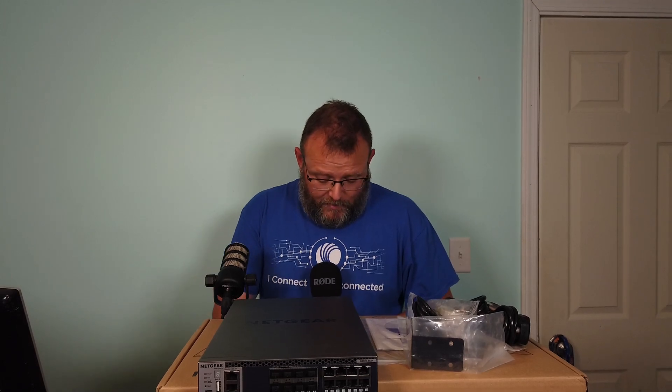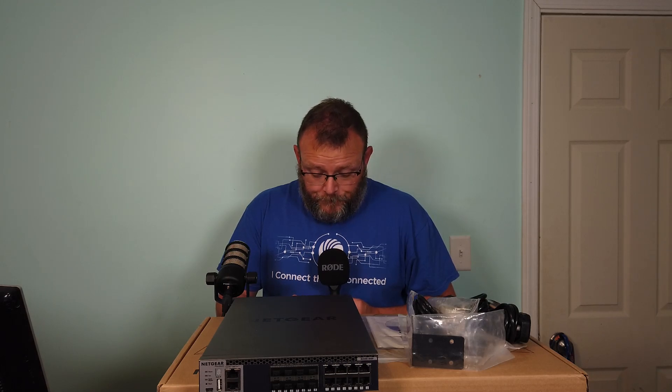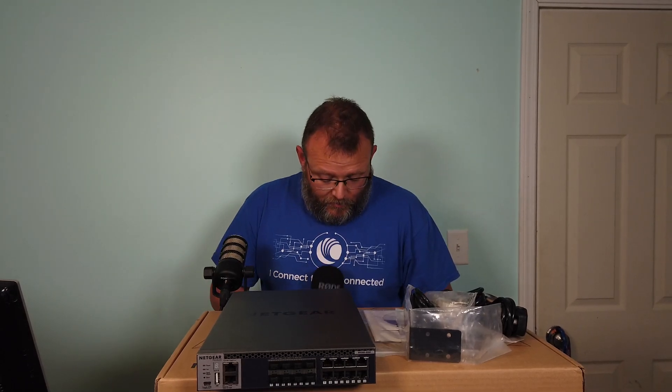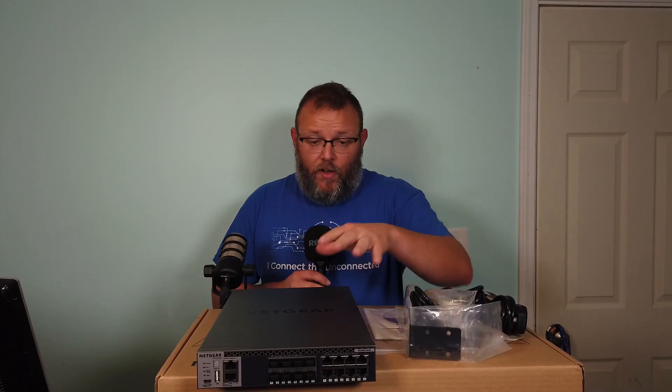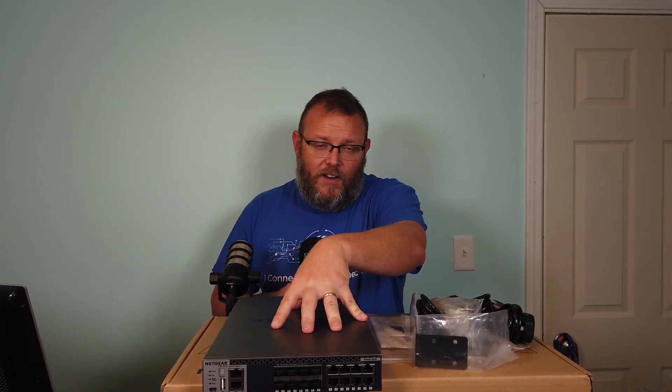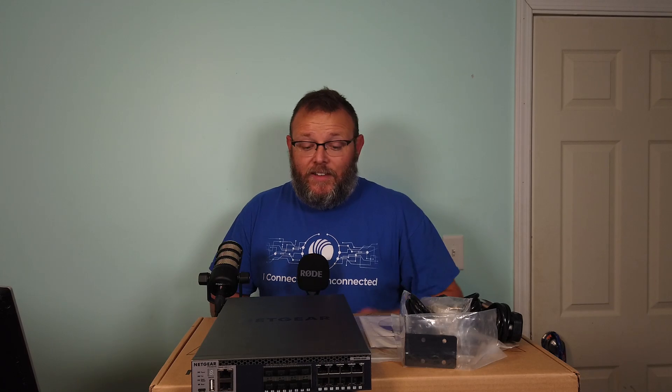I've got that 10 gig switch from QNAP that we will run. We've got some other 10 gig capable switches that'll probably come into the mix, but this switch is going to be our core switch for 10 gig. MSRP on this switch is between $1,700 and $2,000.